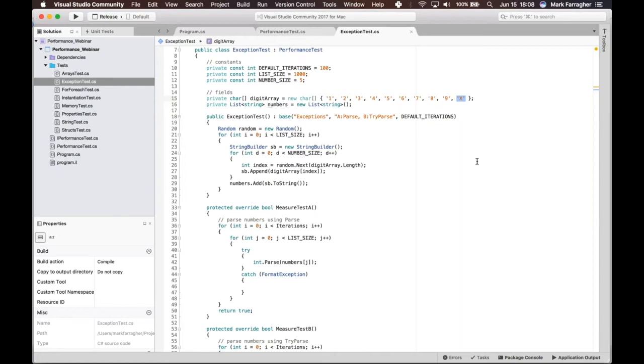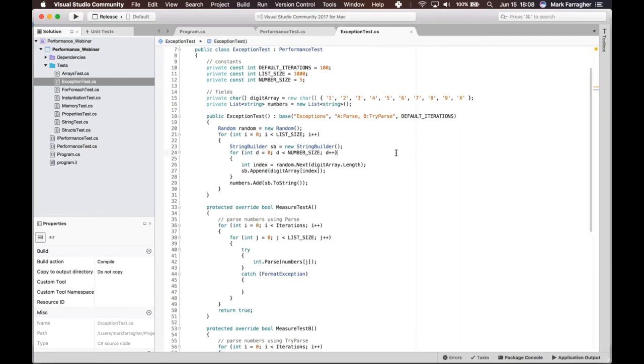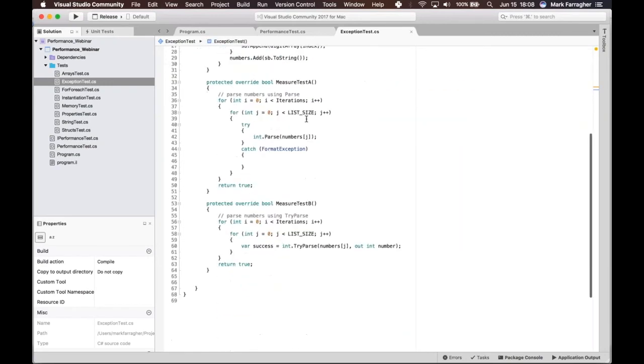So nine percent of my list element population is going to be invalid and won't be able to be parsed. So what does my test do?